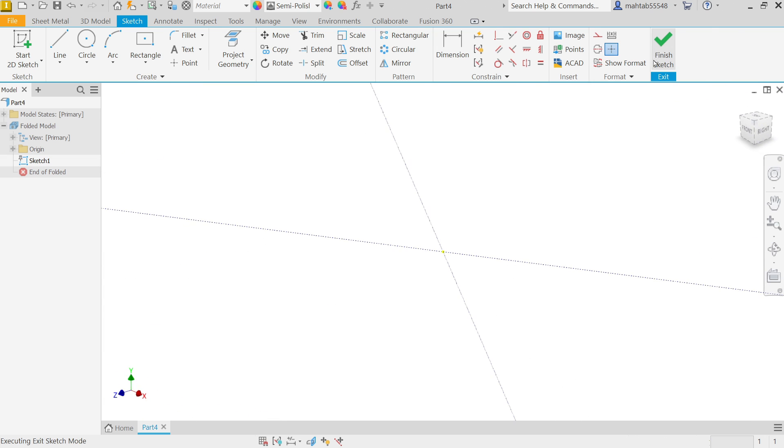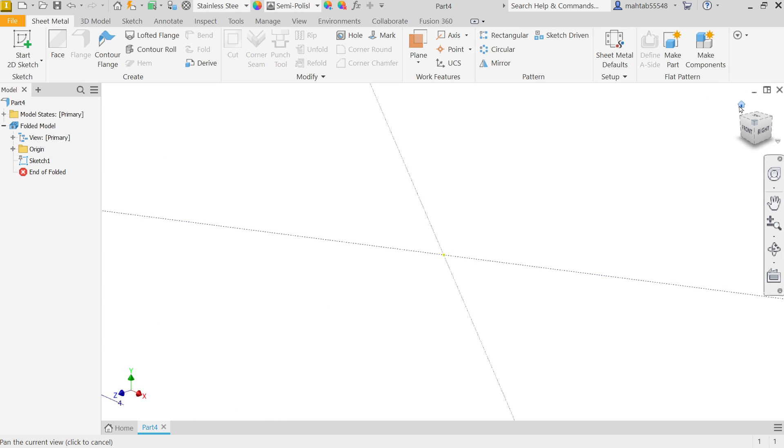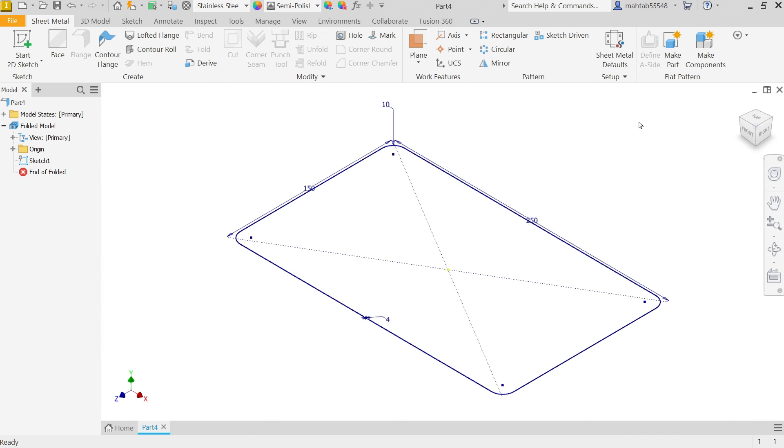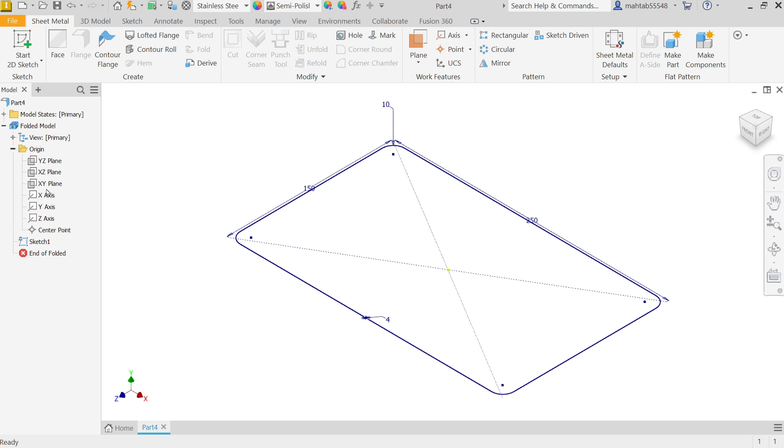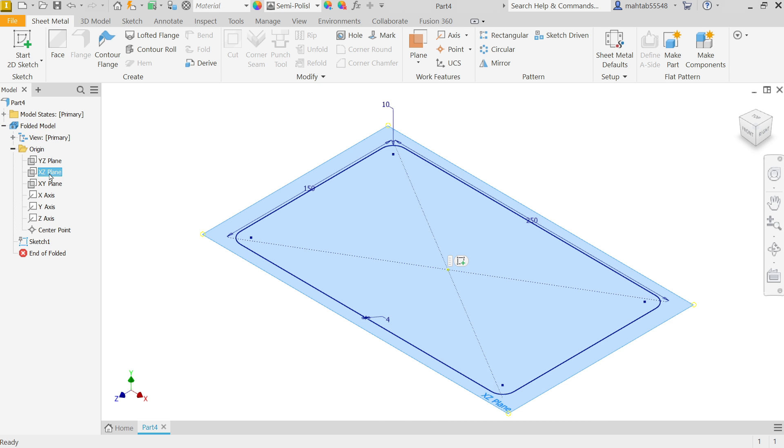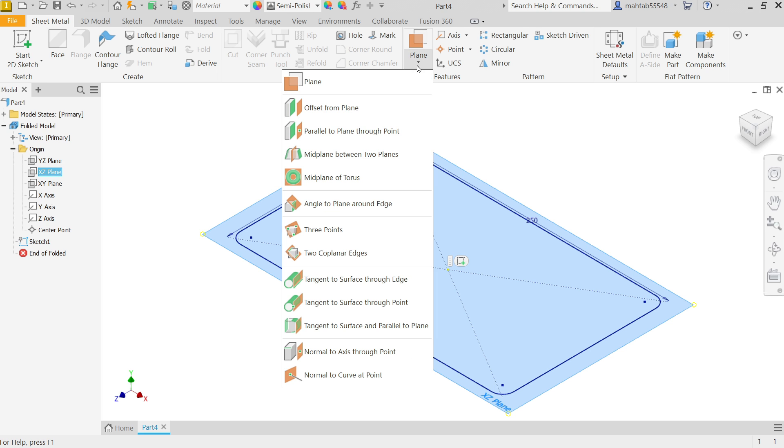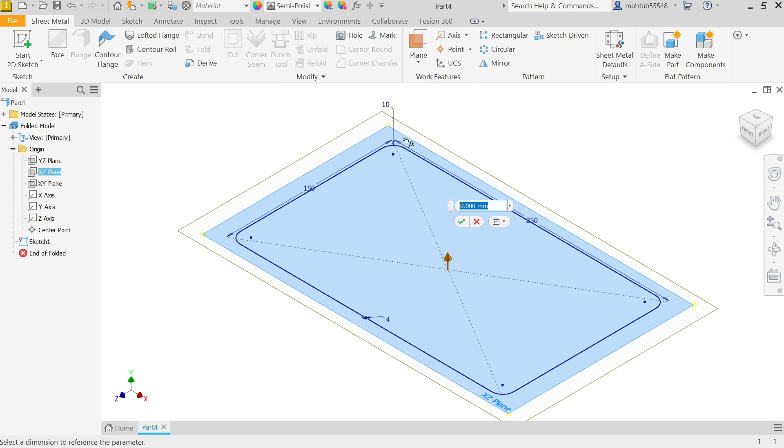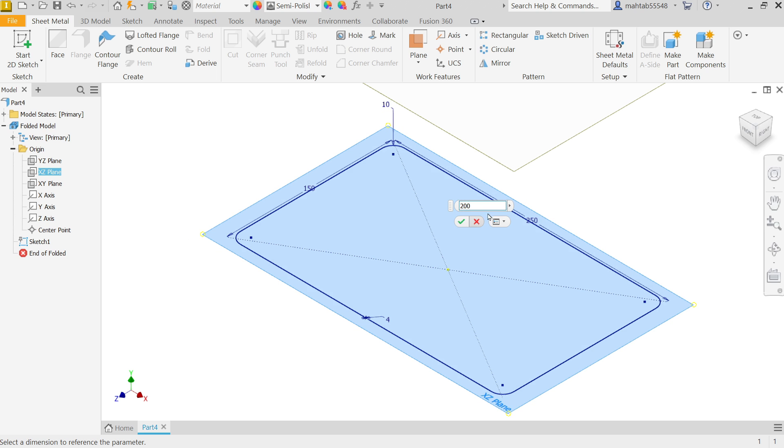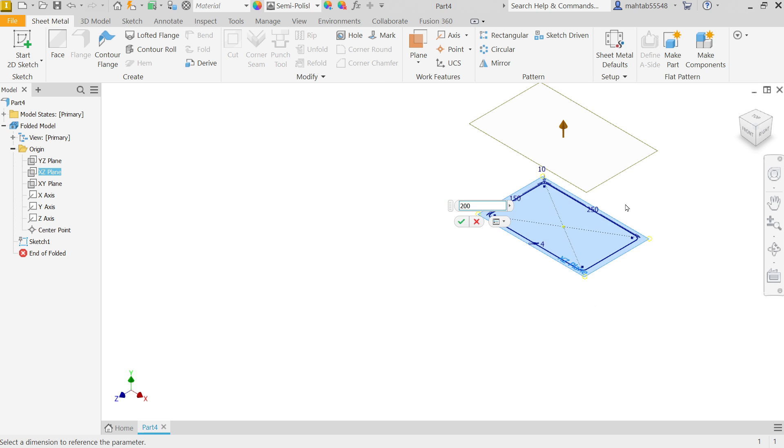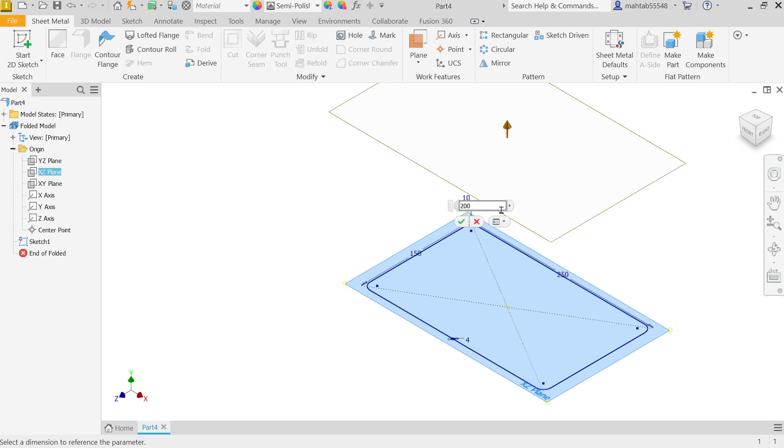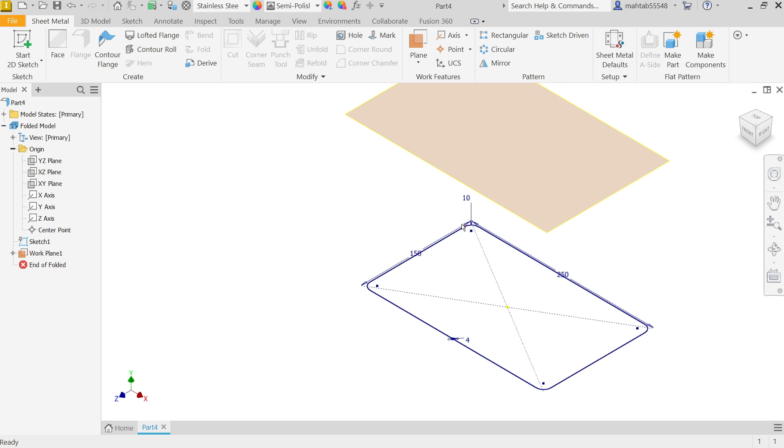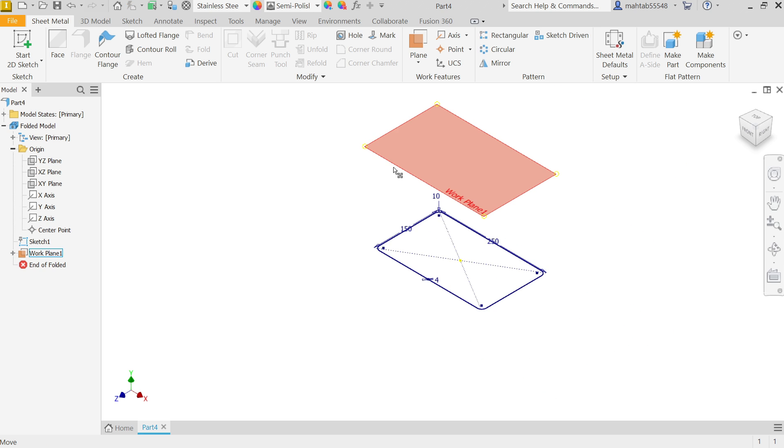Finish sketch. Now drop down this origin and select which plane we selected - XZ plane. Drop down plane, select offset from plane. Now you will see one window pop up here and you will see the dimension, so put 200 millimeters. You will see the preview also. Click yes.